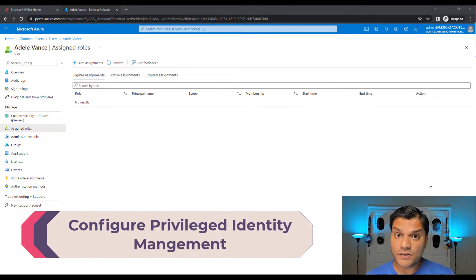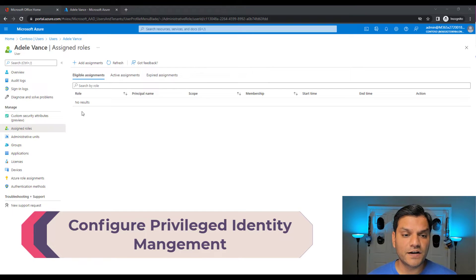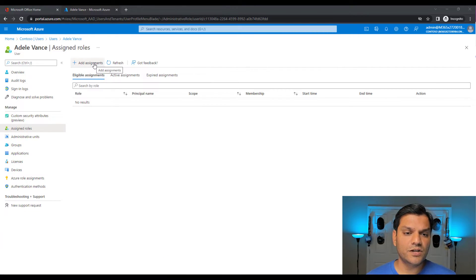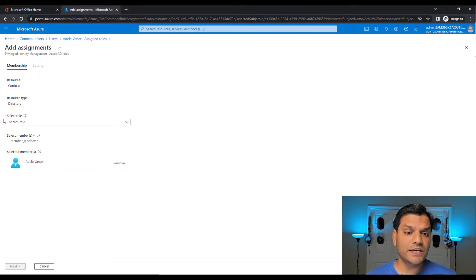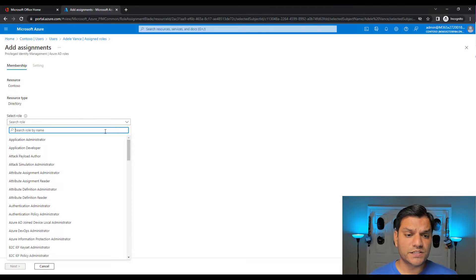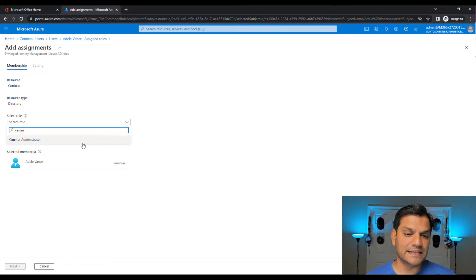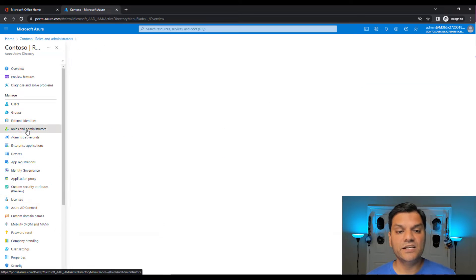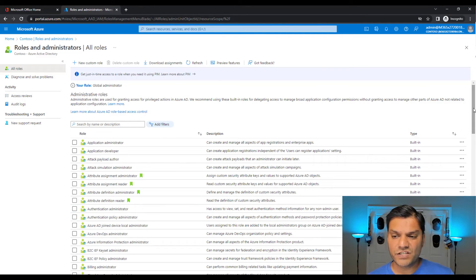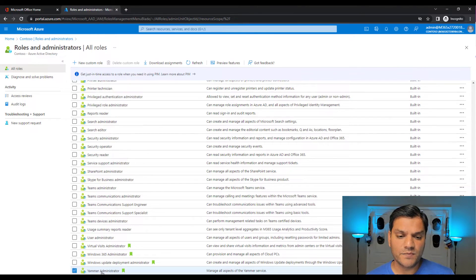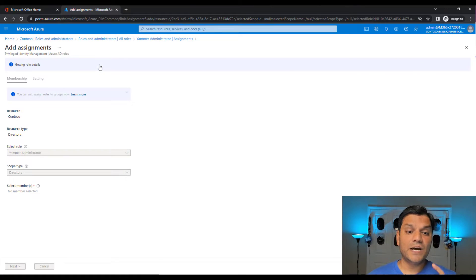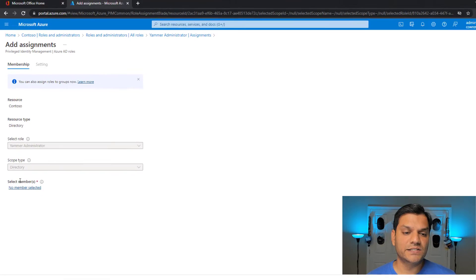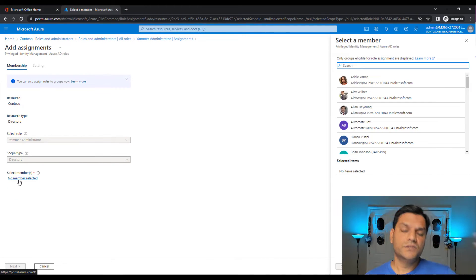There are actually two places to do this assignment — both in Azure AD. Since I'm already in Adele's profile, under the assigned roles section, I can click plus Add Assignments, search for the role in the dropdown by typing Yammer, and select it. That's the first way. Alternatively, you can go to Azure Active Directory, select Roles and Administrators, scroll to Yammer, click on it, and then add the assignment — but this time you select the member instead of the role.